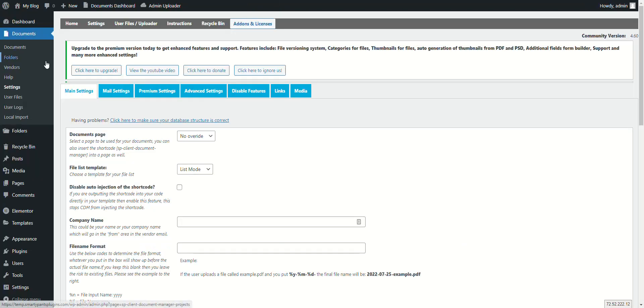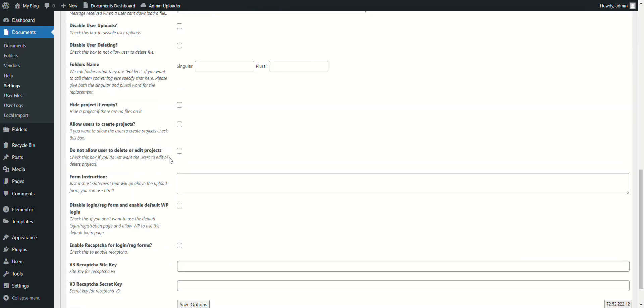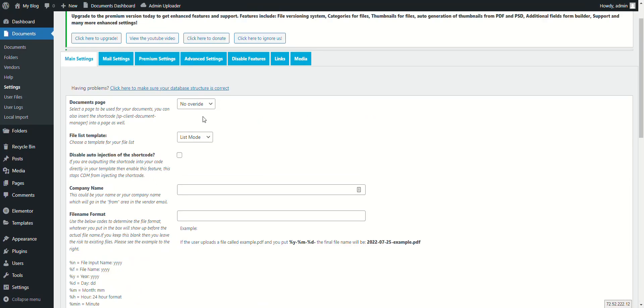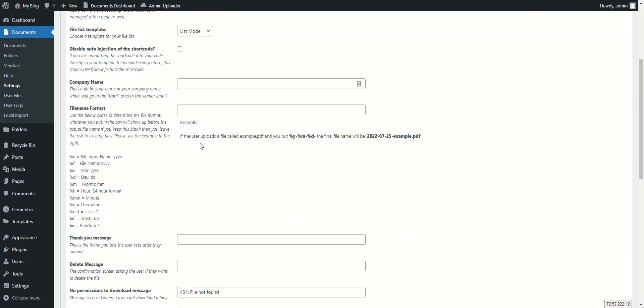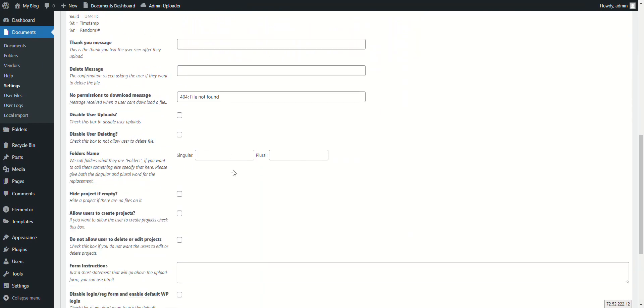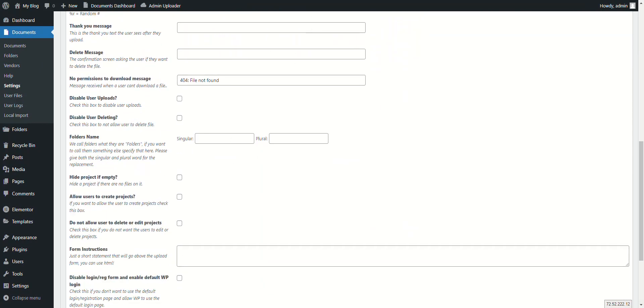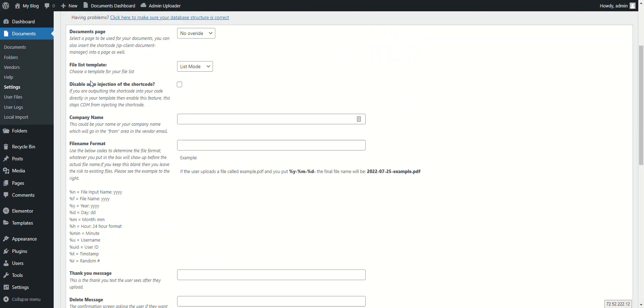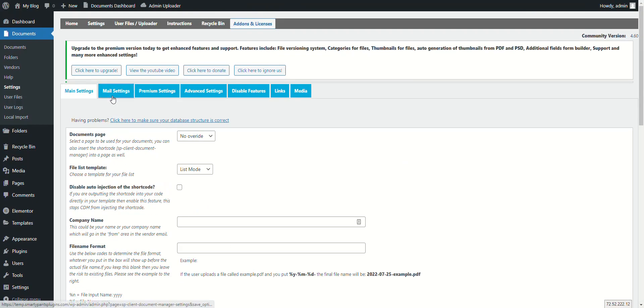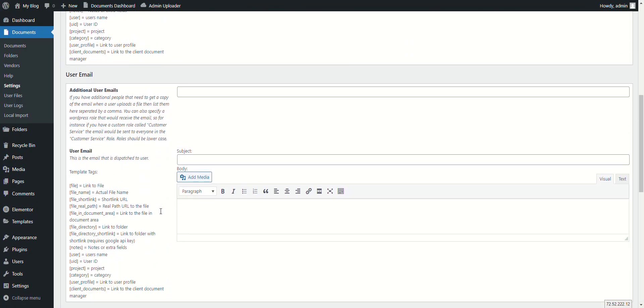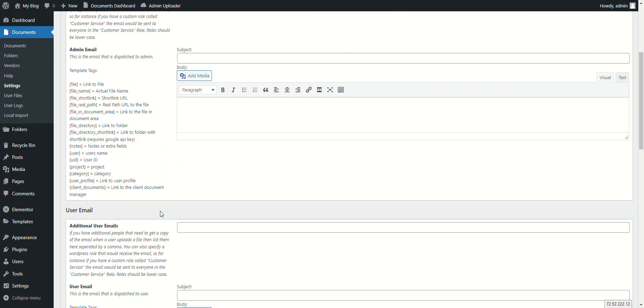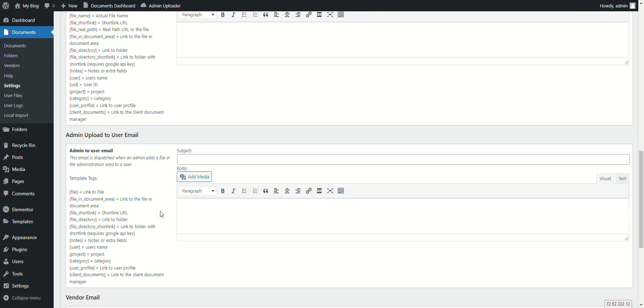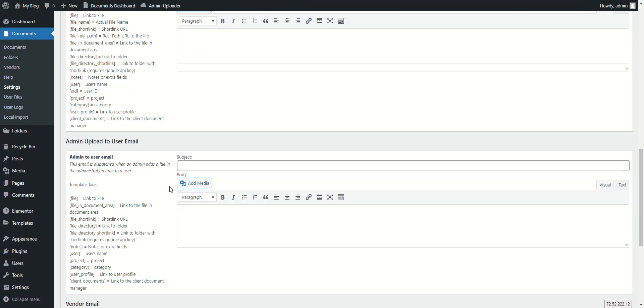There are plenty of different settings for you to manage your files. You can add company names, you can only accept certain files, you can disable user uploads. We have plenty of emails that go out for notifications: there's admin emails, user emails, and vendor emails.